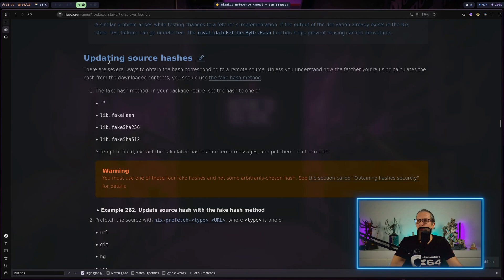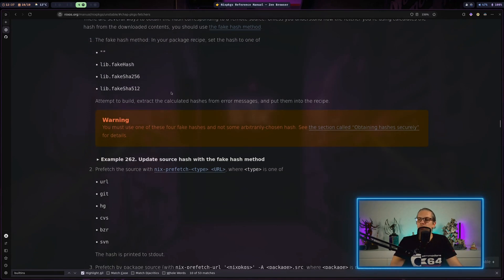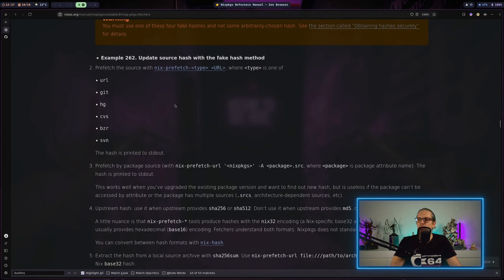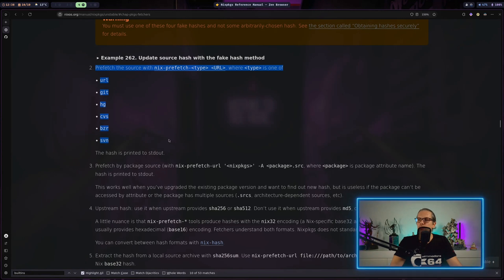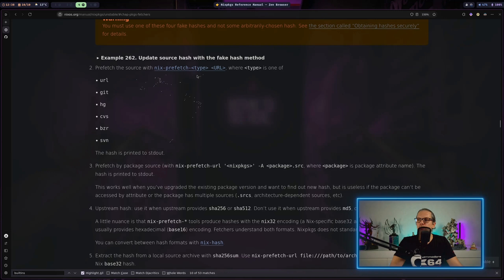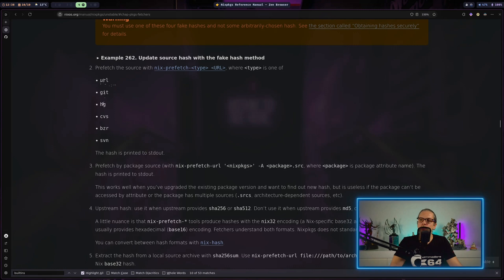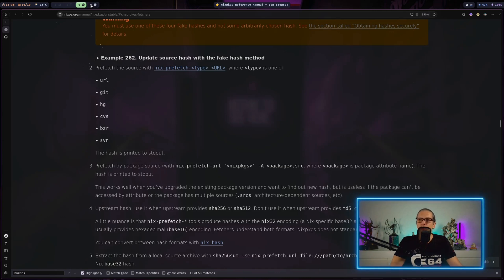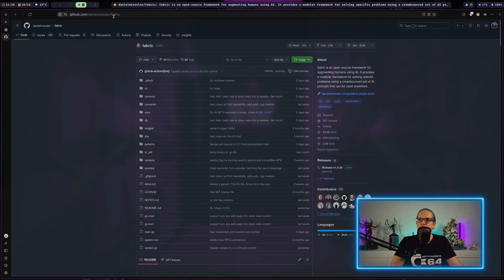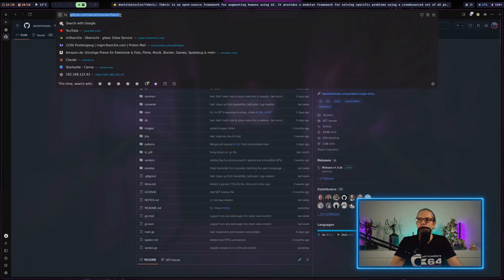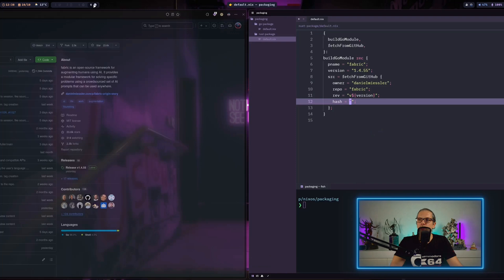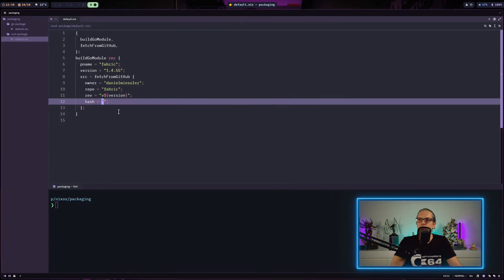When it comes to hashes for example that is also documented in the fetchers section. And here you have a chapter about how to update and obtain hashes. You can see here there's also a section about the command we have used last time which was nix-prefetch. And then you have different types here. Last time we used git. But you can also just use a URL, hg, cvs, and so on and so forth.